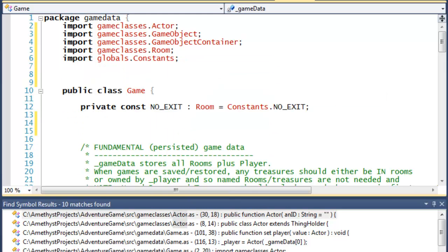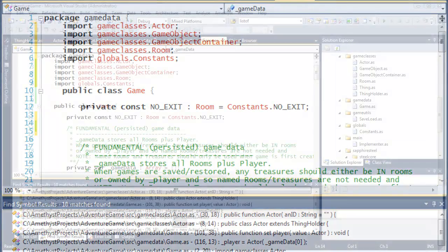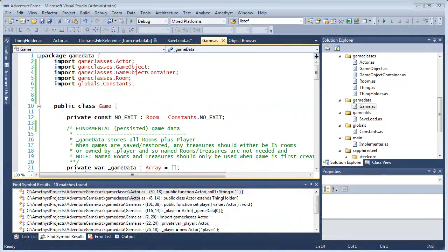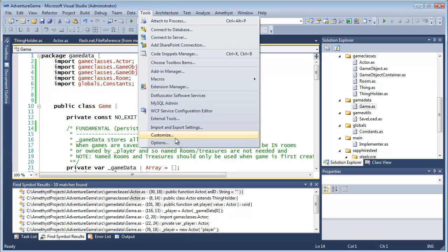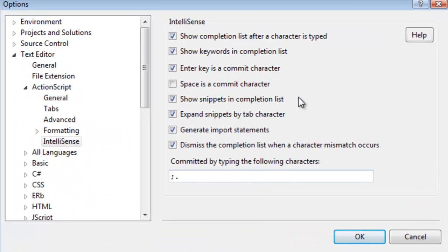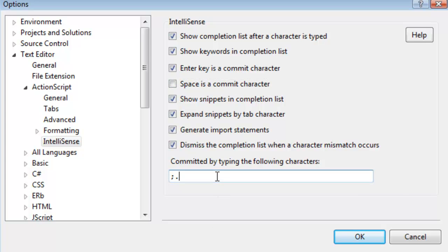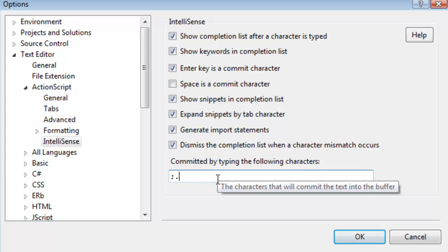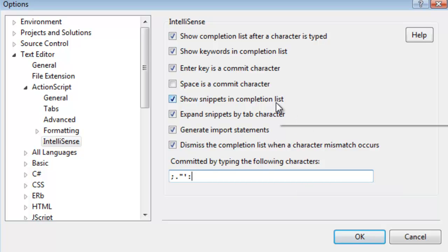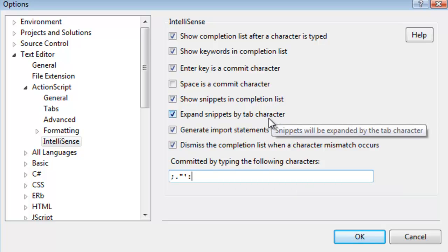There are various options you can set to control the finer details of Amethyst's IntelliSense. These let you turn completion on or off whenever you start entering code, limit the types of items shown in the completion list, and toggle selection of items using the space bar or when certain specified characters are entered. You can also decide whether to show snippets in the list and auto-expand snippets when the tab key is pressed.